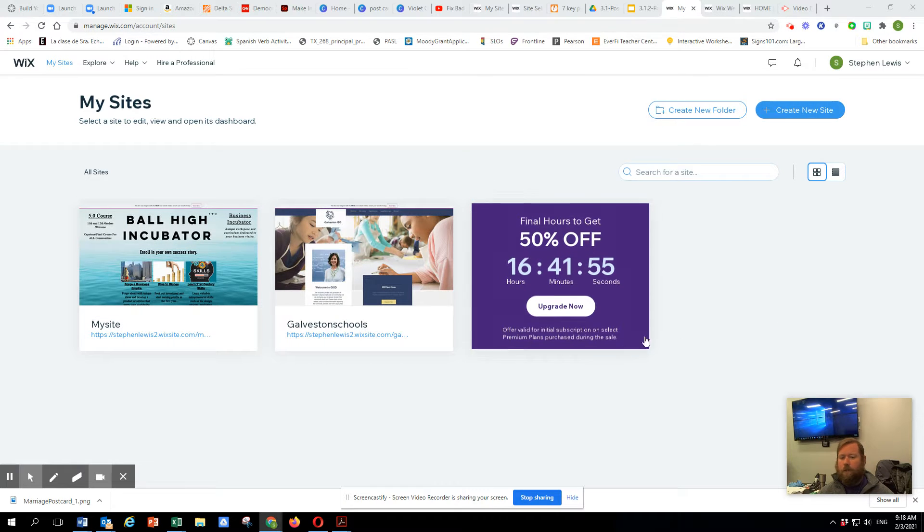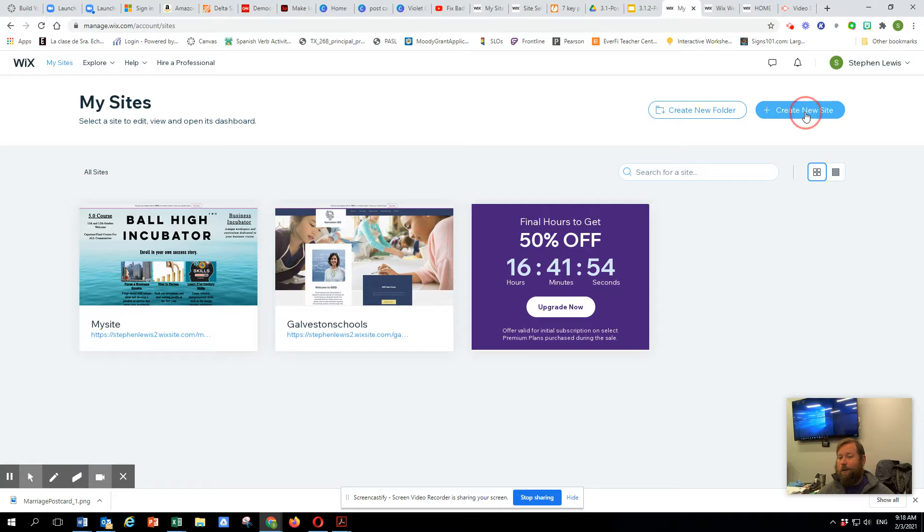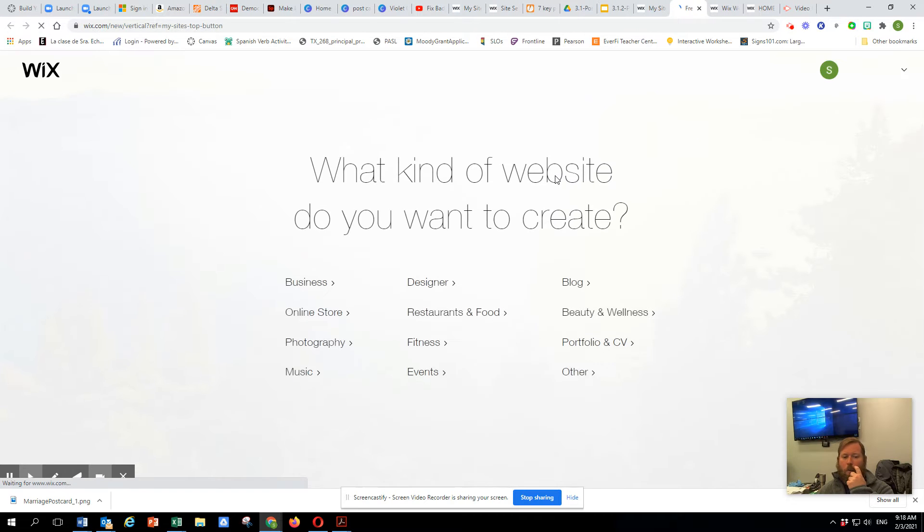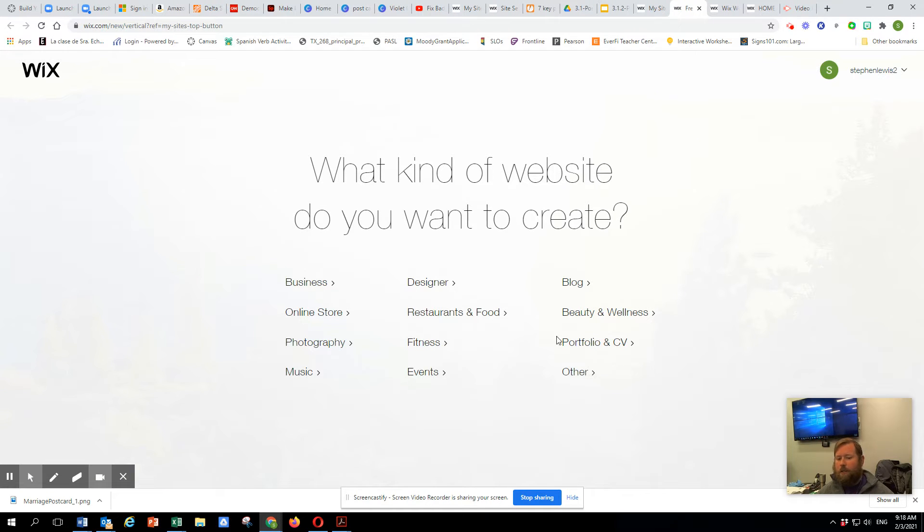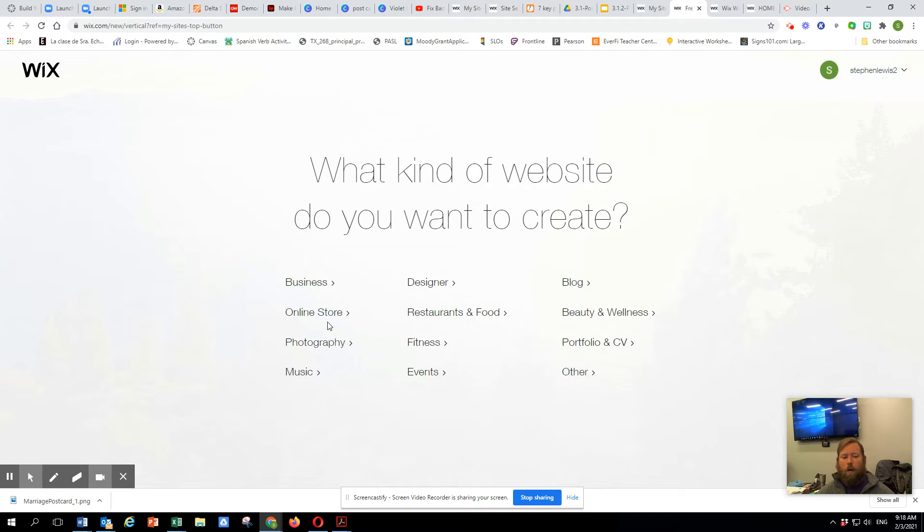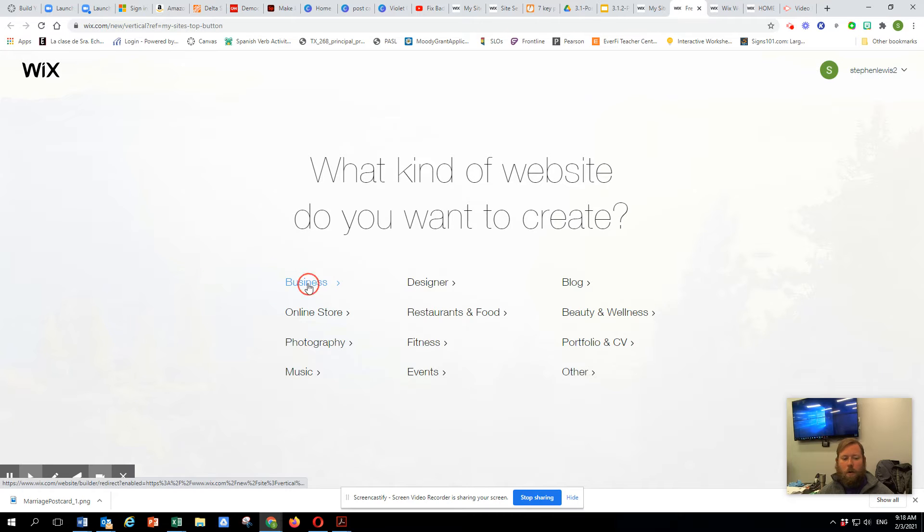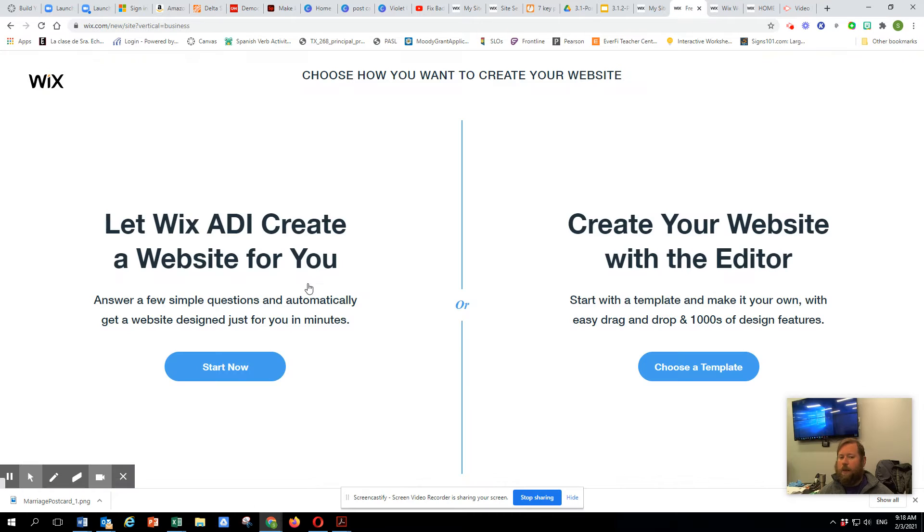So what I'm going to do here first is I'm just going to hit create a new site. Now, when we do this, it has some choices here. At this point, we're not really doing a store. We're just going to, let's go with business and see, because you kind of have to experiment.